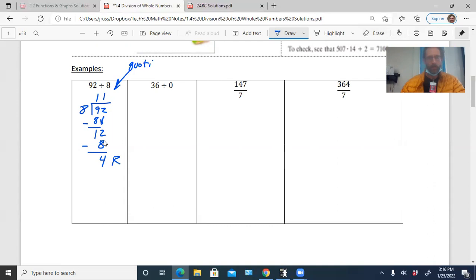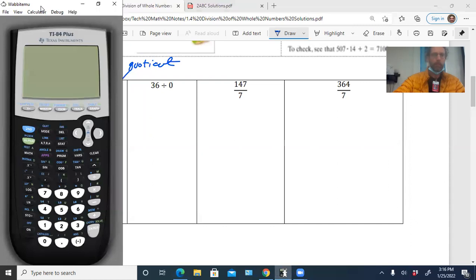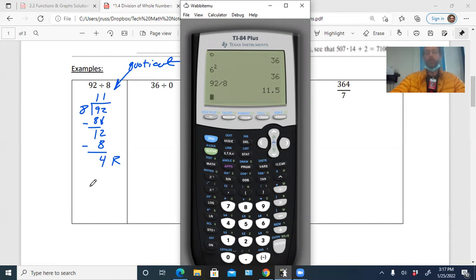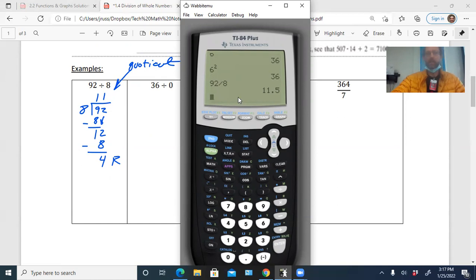If you try this on a calculator — 92 divided by 8 — you get 11.5. That 0.5 is not the remainder. It just means it's half of the next whole, meaning if you had 4 more, 8 would go into 92 one more time for a total of 12 times. The decimal and the remainder are not the same thing.